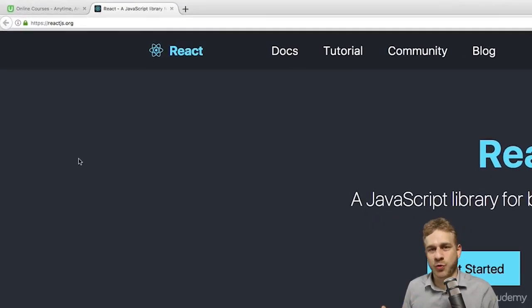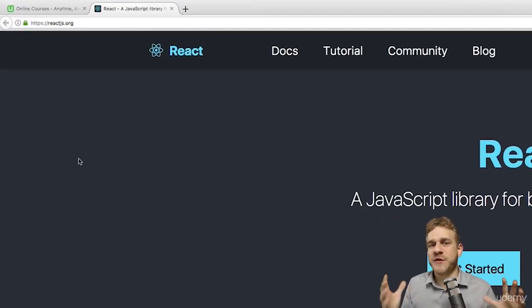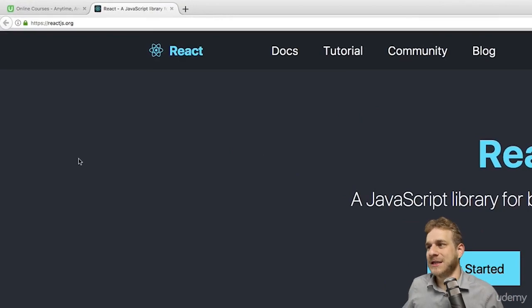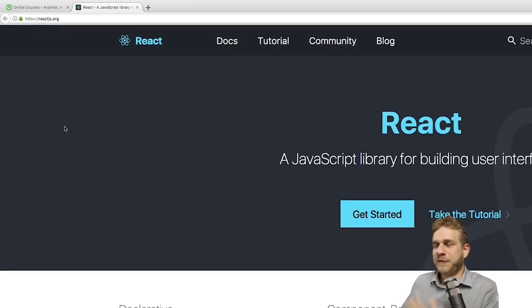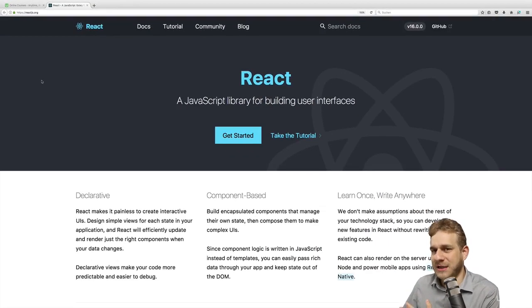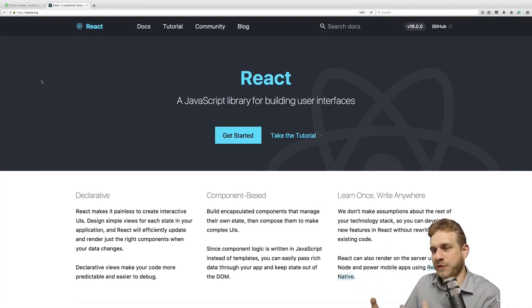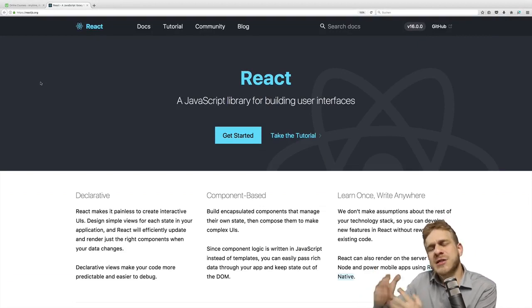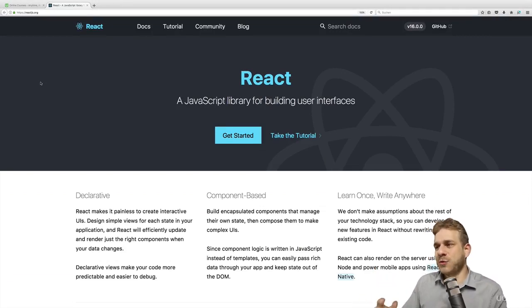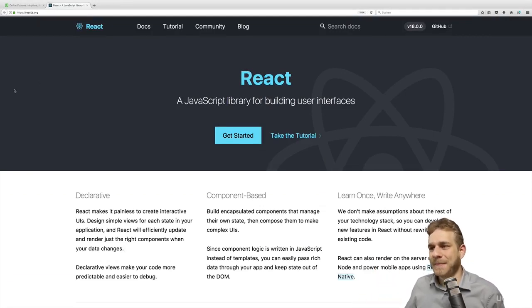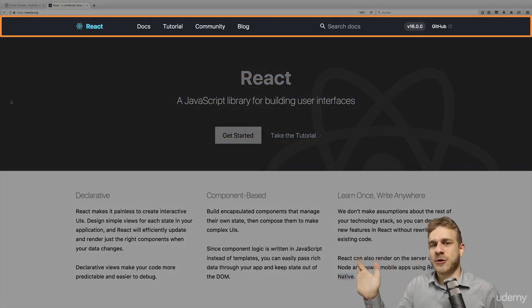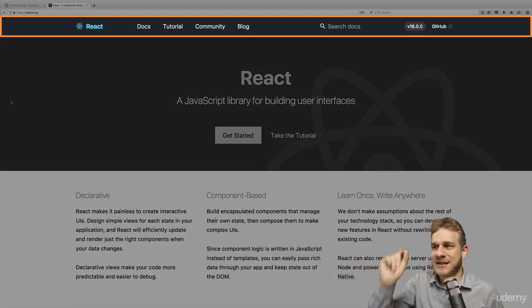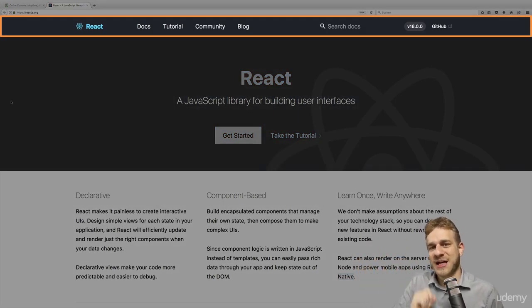Here's reactjs.org, which is the official web page of the React team. And if we have a look at it, it is actually built with React, of course. This looks like a normal web page and it is, but we can split this up into components. We got this header component and in there we got these single navigation item components.